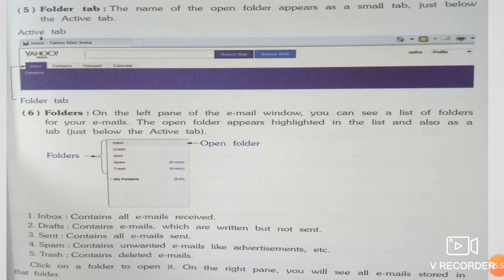Folder Tab: The name of the open folder appears as a small tab just below the Active Tab. देखो active tab के नीचे यह folder tab होता है। For example, inbox के ऊपर arrow दिया हुआ है — मतलब यह folder tab है।